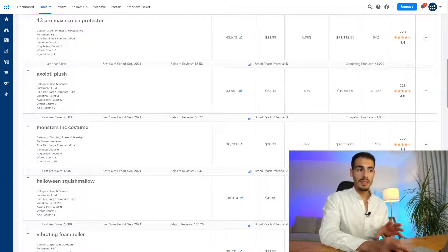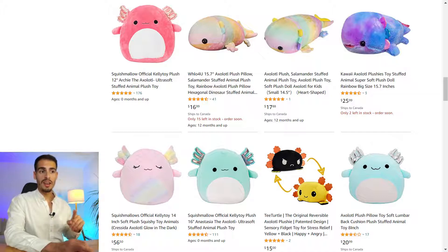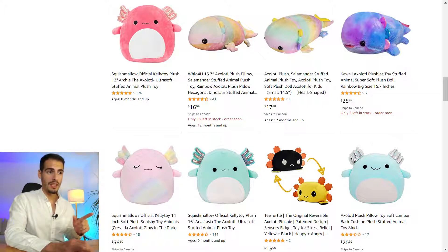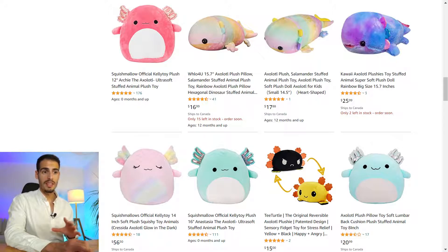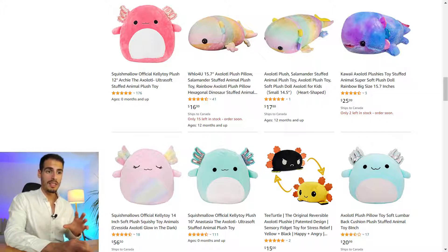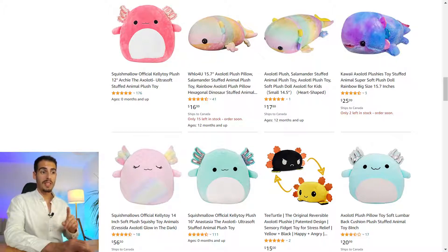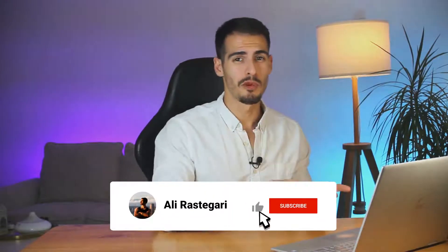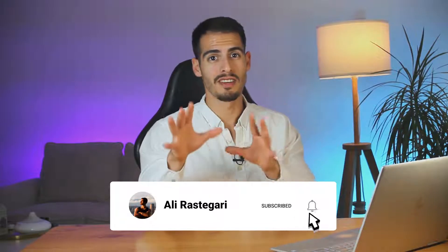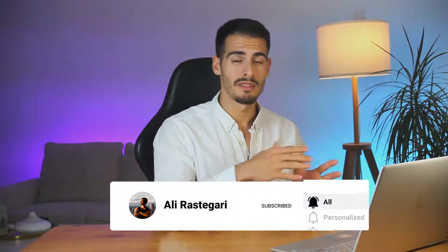The next keyword is 'axolotl plushie.' To be honest, I didn't even know how to pronounce it — after searching on Google I realized it's a Mexican salamander. This is the whole point of doing this: you want to see things you've never seen before. Until a few minutes ago I didn't know something like this even existed, but apparently people are searching for it on Amazon 44,000 times a month. Product research used to be the most boring part of starting your Amazon FBA business, but with this tool it gets more entertaining — you can spend one hour and come up with 15 to 20 new product ideas every single month.